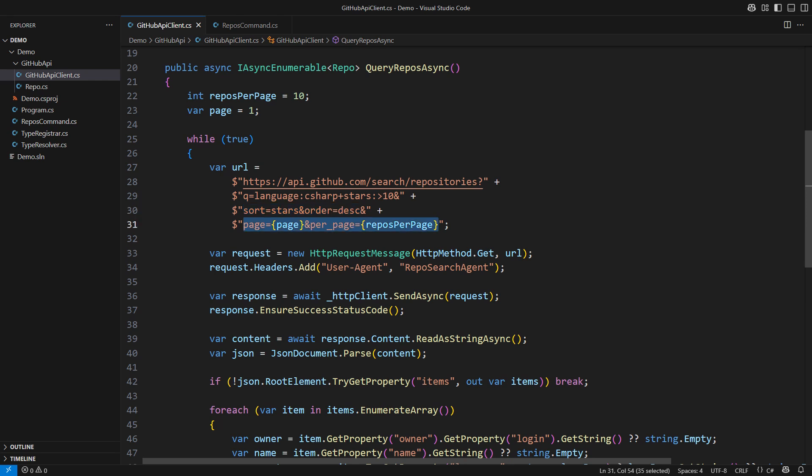Pagination is encapsulated in this client class. The caller doesn't even know anything about it. But this part is of great interest to the caller - filtering and sorting the repos.